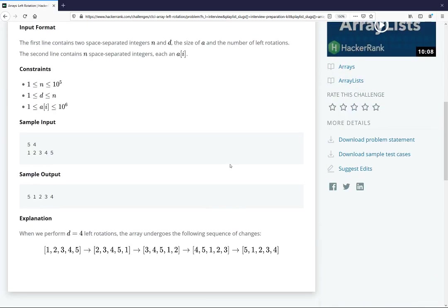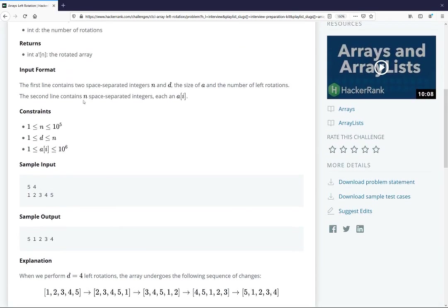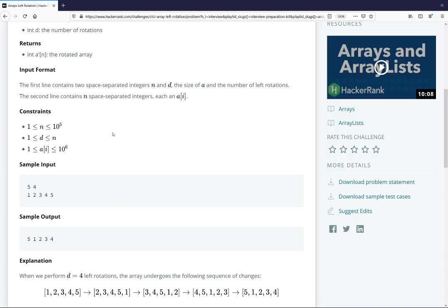So basically what we have to do is, given a string and a number of left rotations to make, make that many left rotations. The main thing here is that your gut reaction might be, okay, well, it's very easy to take the first element and move it to the end. So you just do that however many times it tells you.